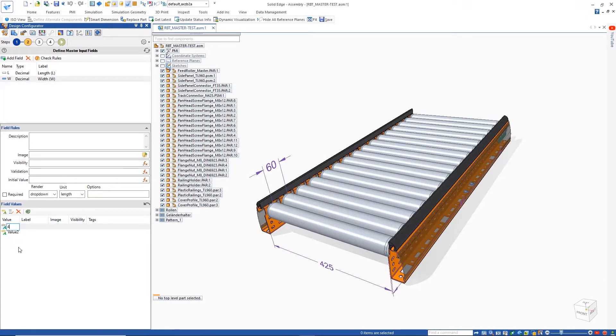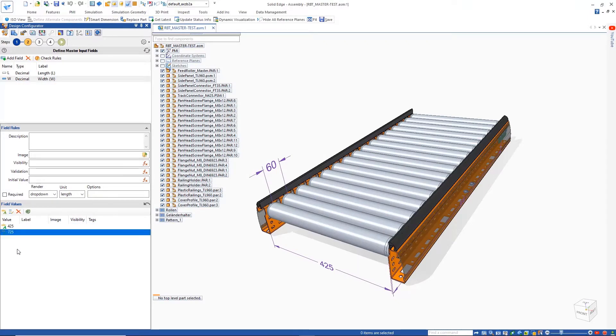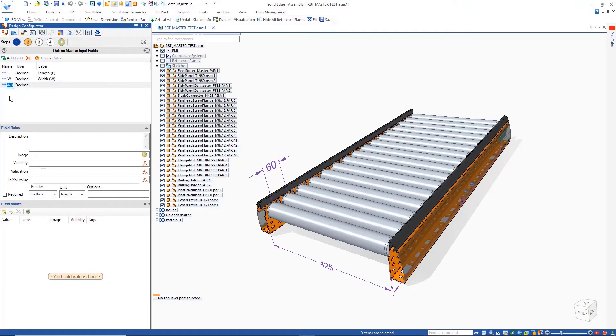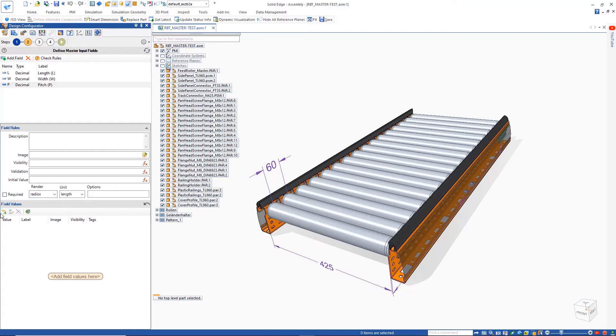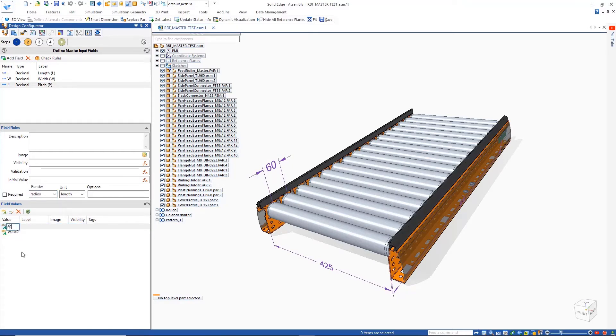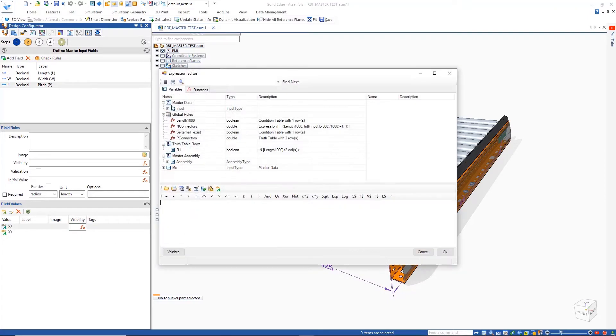Values can easily be added for any of the parameters, and images can be included to help the end user identify the needed inputs when configuring the model. Defining a new input parameter for the pitch of the conveyor, we can quickly configure the name, type, label, and render styles to have the input appear as radial buttons.